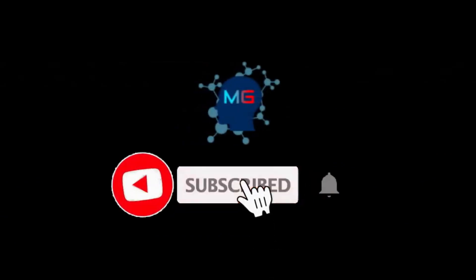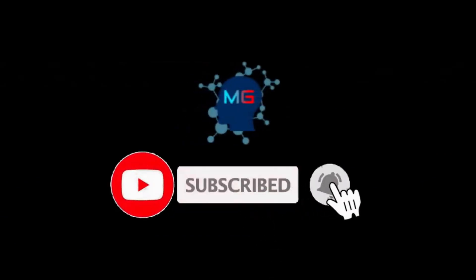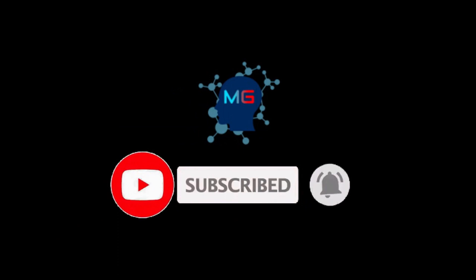Before we start, make sure you subscribe and hit the bell icon so you will get notified for the next video.